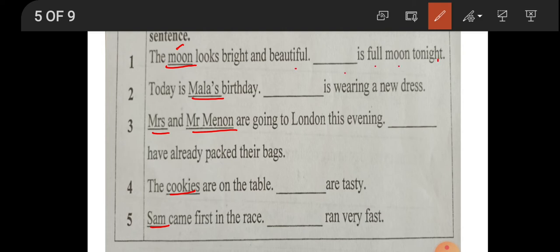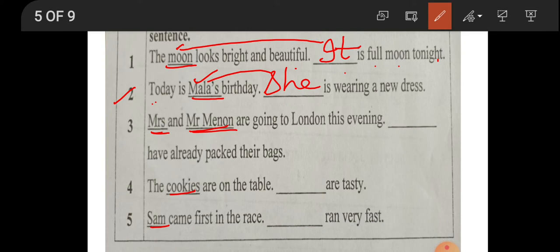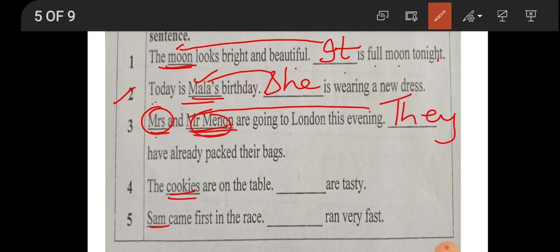Number two: 'Today is Mala's birthday' — for Mala, a girl, we use 'she'. She is wearing a new dress. Next: 'Mr. and Mrs. Menon' — we are talking about two people, so we use 'they'. Next: 'The cookies are on the table' — cookies means many, so 'they are tasty'. They are plural, so we use 'they'.